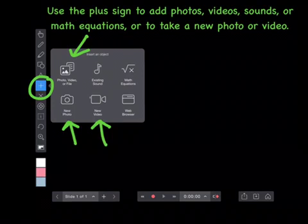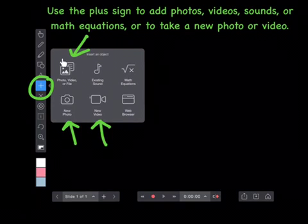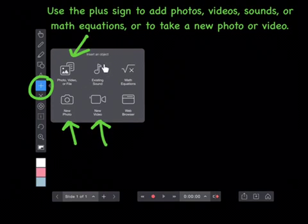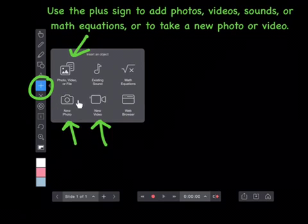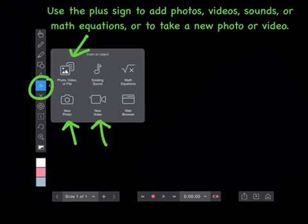Use the plus sign to add photos, videos, sounds, math equations, or to take a new photo or video.